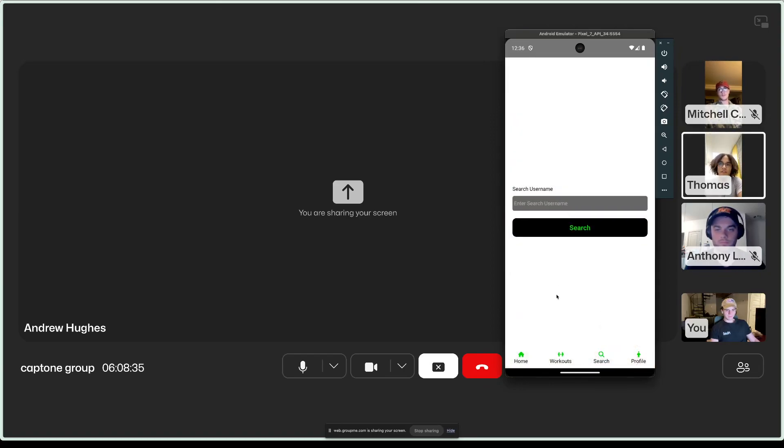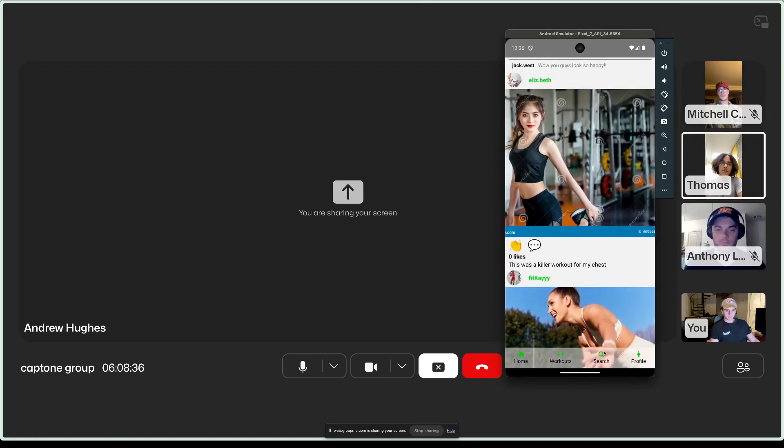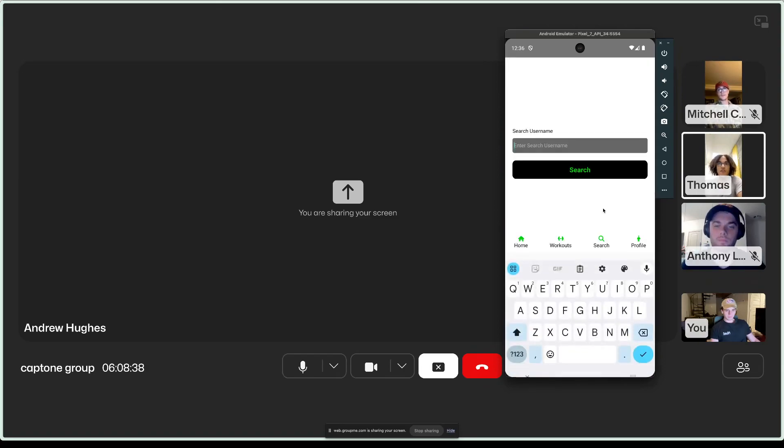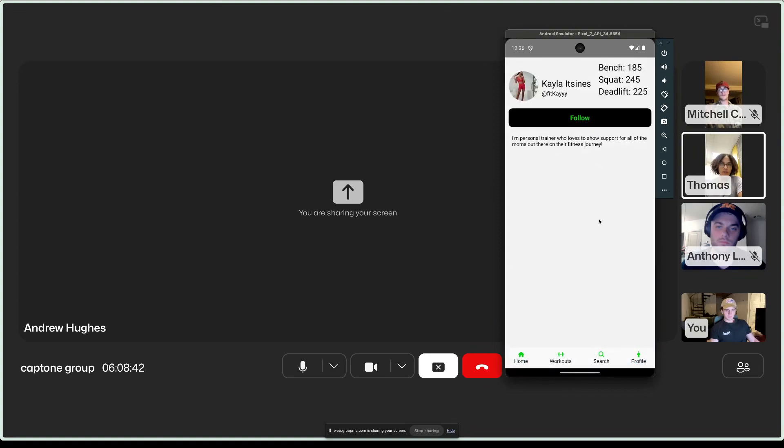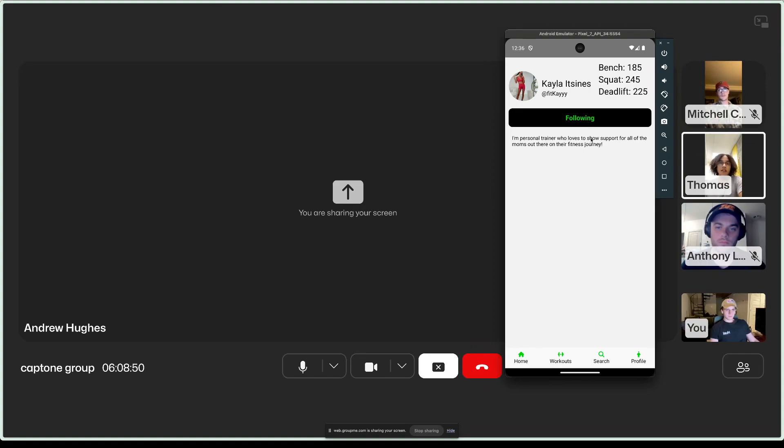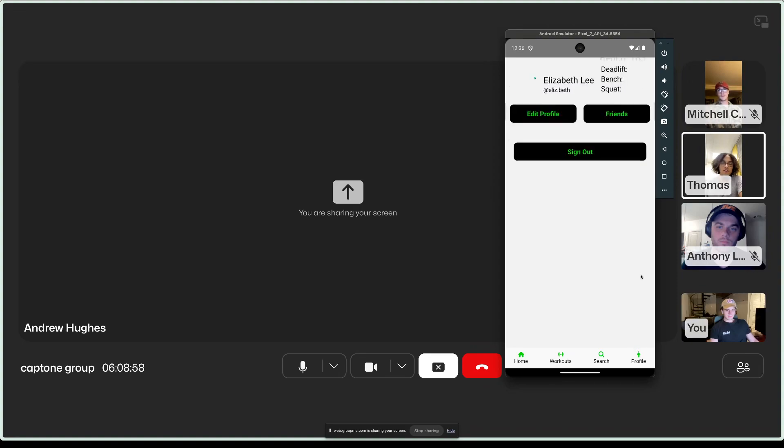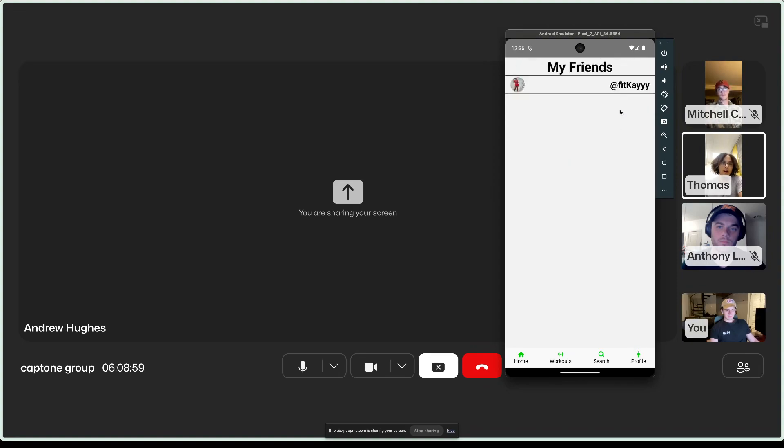Alright. Now, let's take a look at the search feature. So, the search feature is where Elizabeth is going to be able to make connections with other users. So, if you see some content on the home page that she likes, she can search up that user. And then she can choose to follow them. Also, she can take a look at what their max lift numbers are, as well as their bio. And by following the user, it'll add them to her list of friends, so that you can keep track of everybody in the future.